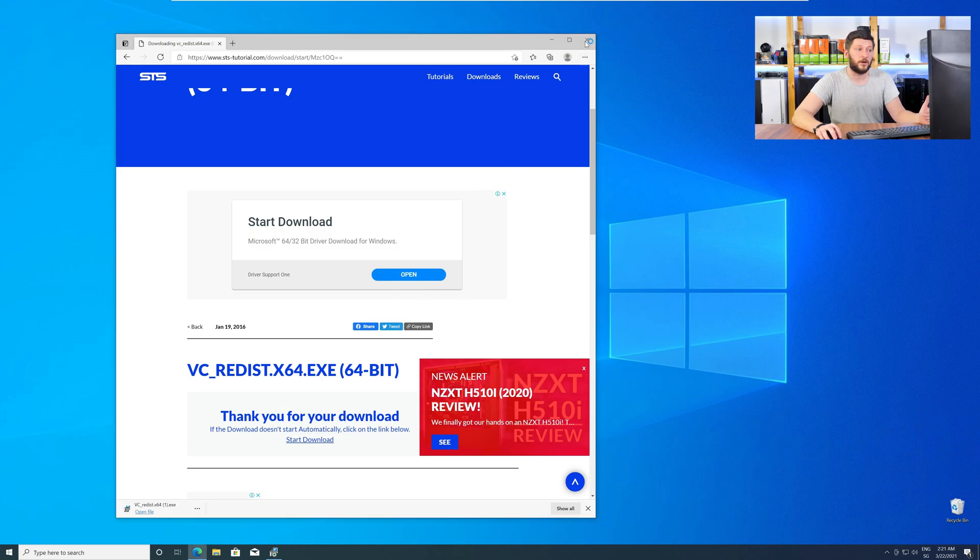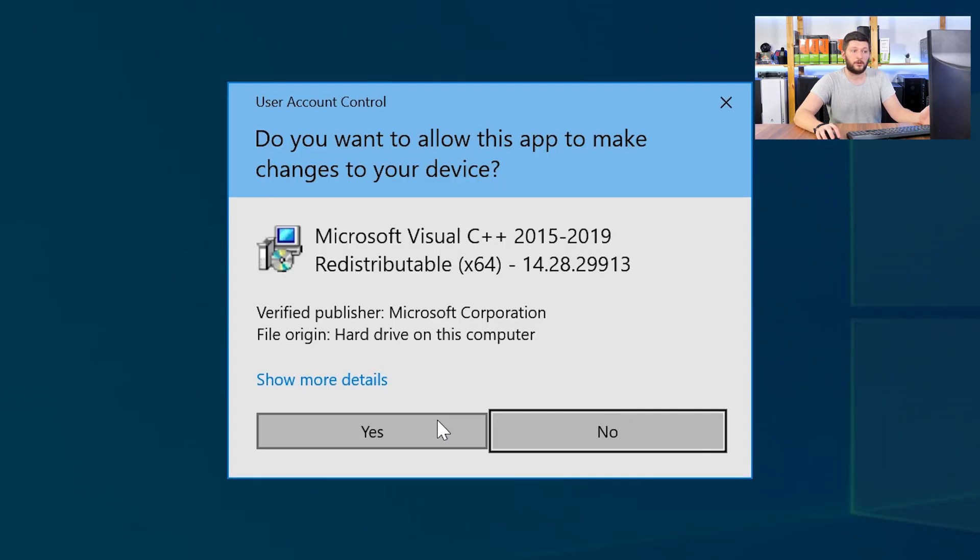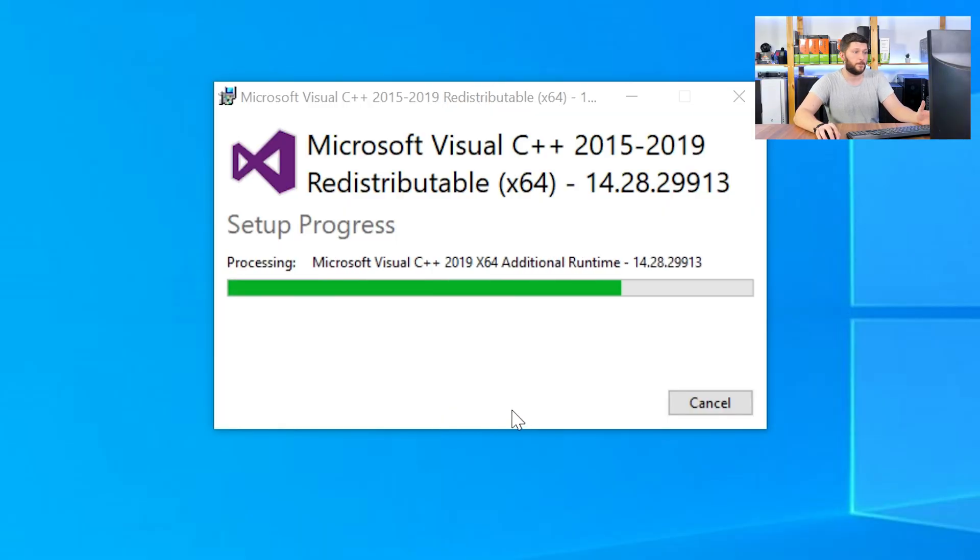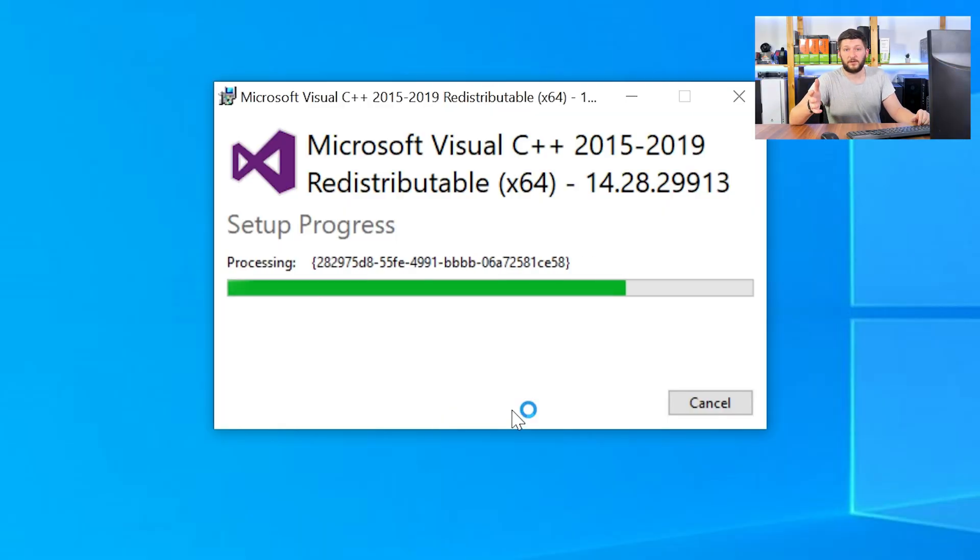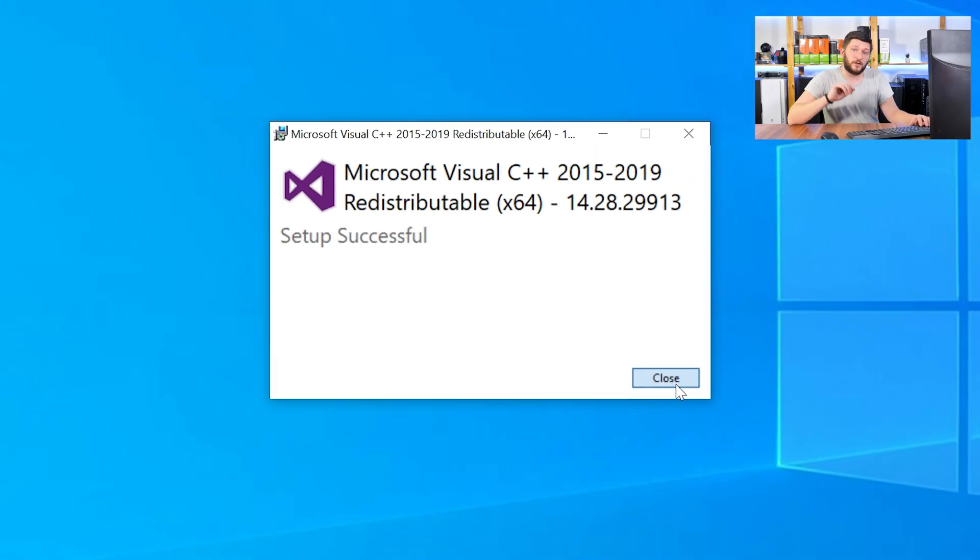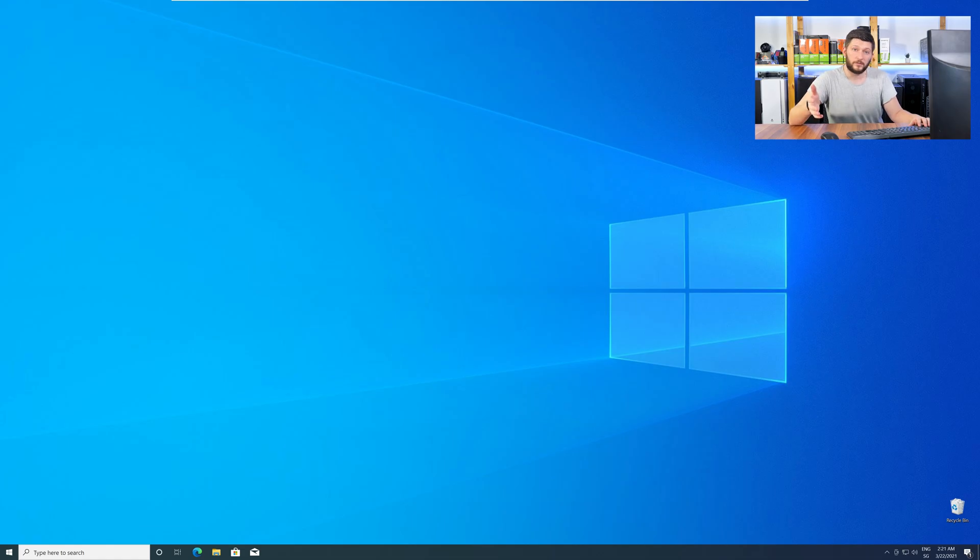Once downloaded, open the installer, check the mark next to I agree, click on install, and wait until the installation is finished. Once everything is done, just like before, restart your PC, and your program should finally start up, and you can use whatever you wanted to use.